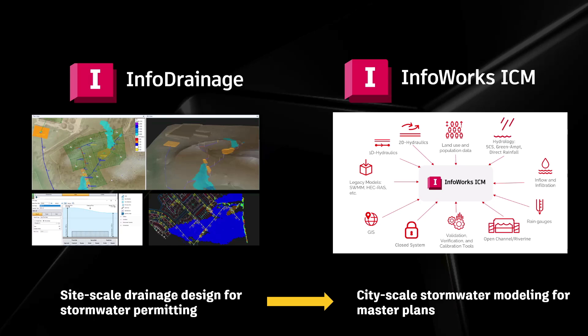InfoDrainage is intended to be a stormwater design tool for those site-scale drainage design projects for stormwater permitting purposes. Whereas InfoWorks ICM is more commonly used by cities or municipalities for modeling their entire stormwater system or master drainage plan, for a larger scale type of area like a city or an entire watershed or municipality.